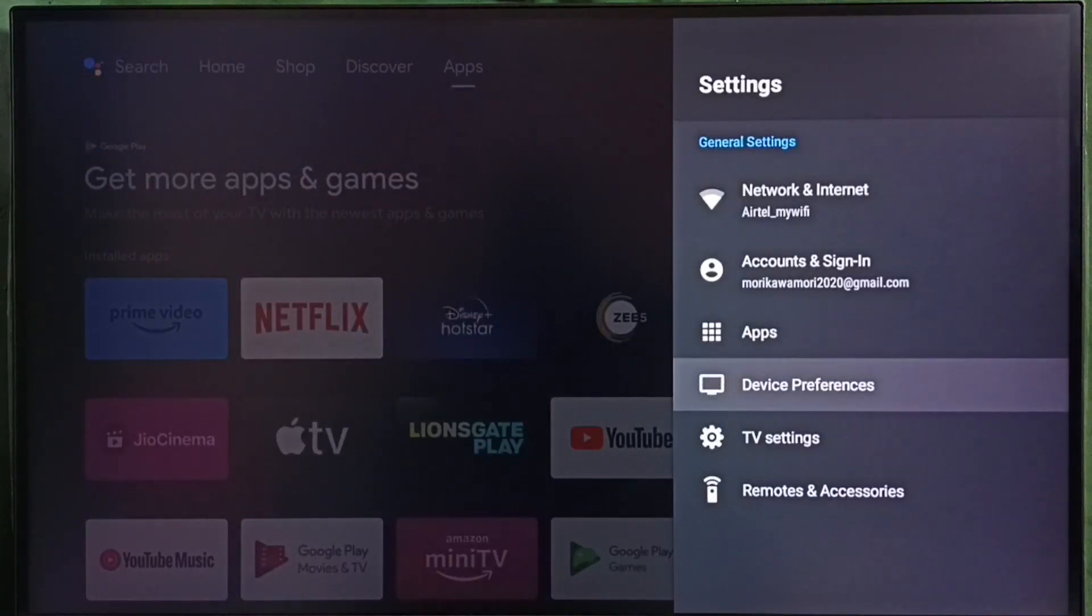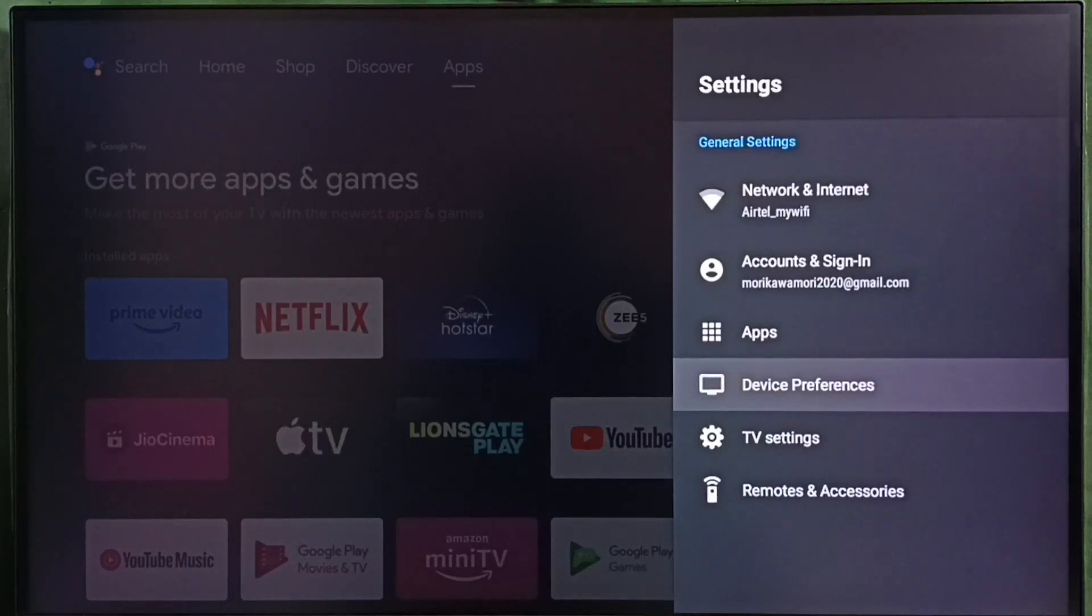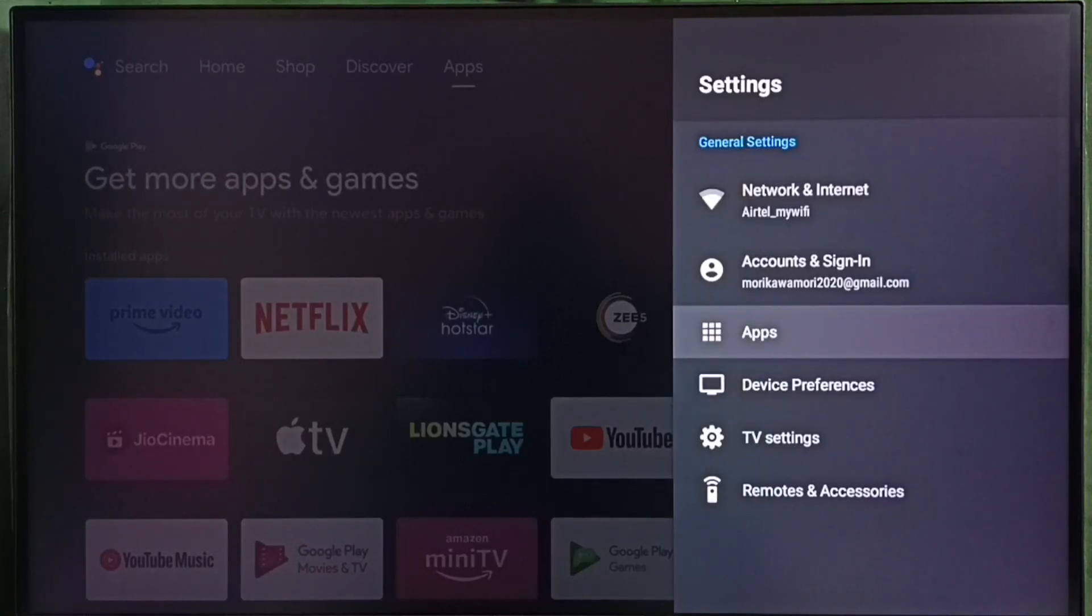In some TV models, we can find apps section under device preferences. In this TV, we can see apps here. Select apps.